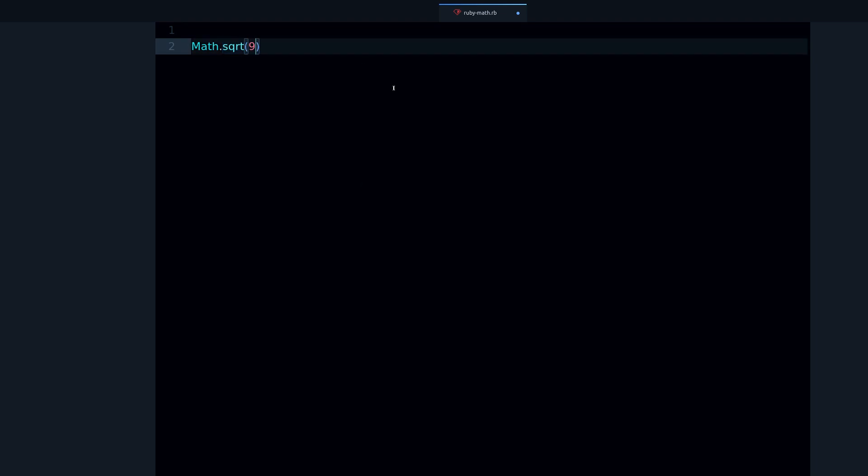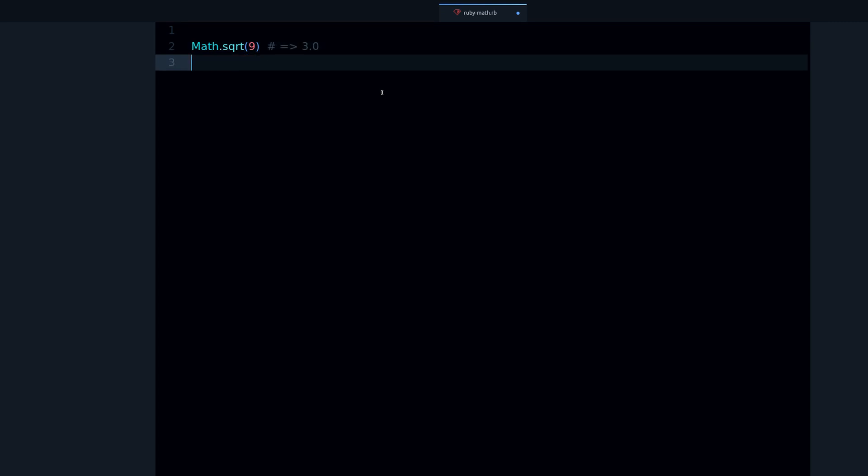We can do, for example, square root of nine and we should get three. Square root is related to exponents.